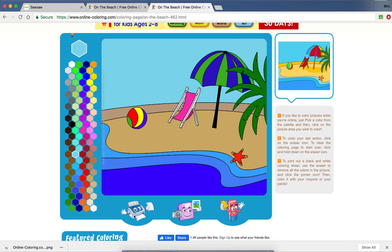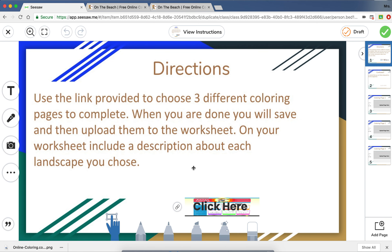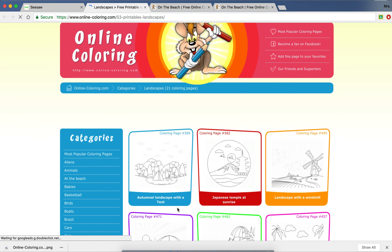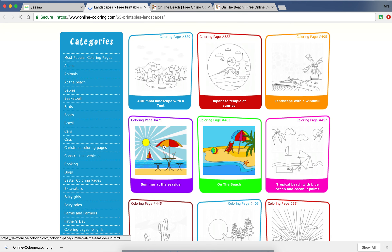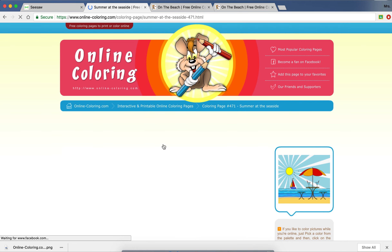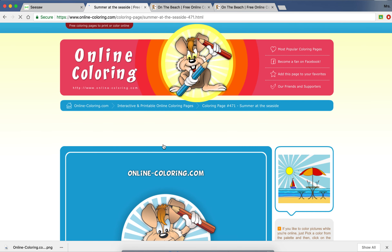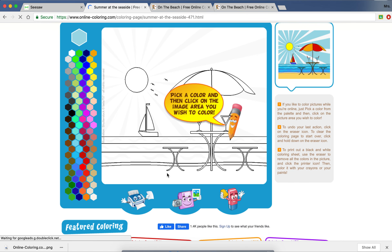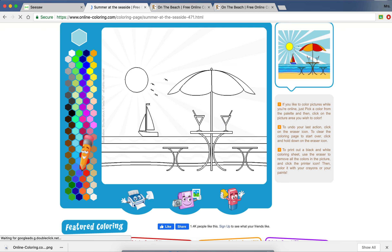After you have it saved, you will go back to your Seesaw, click on that link again, choose a second landscape, repeat the process, and then do the same thing to create a third one.